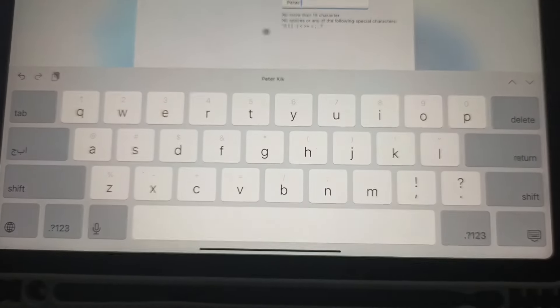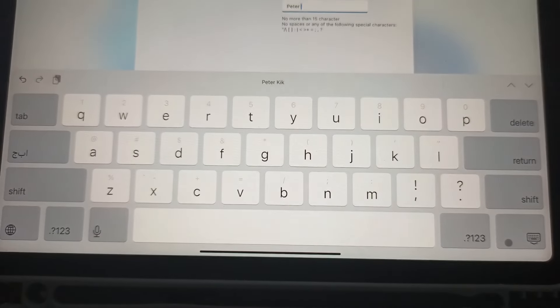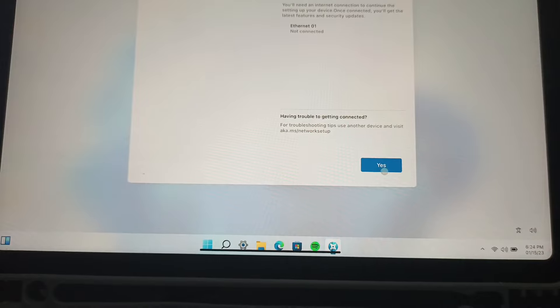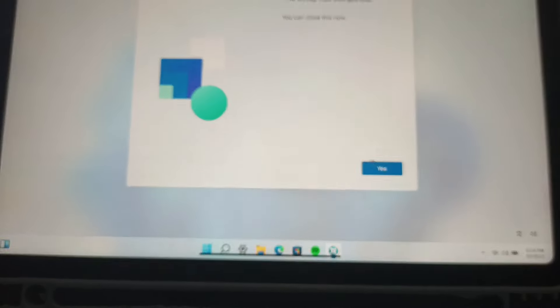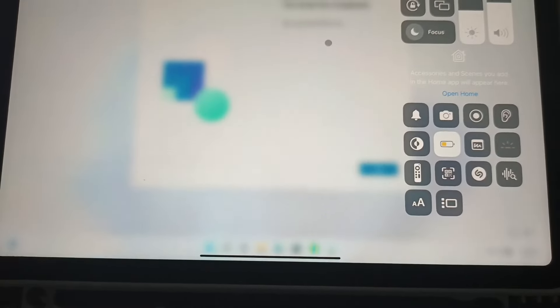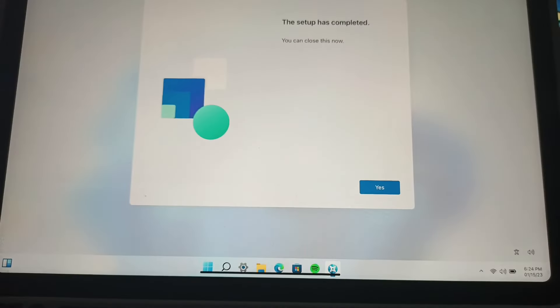I will name it with my name. And okay, so it should be no more than 15 characters. Okay, and the setup is complete. Now we can close this.